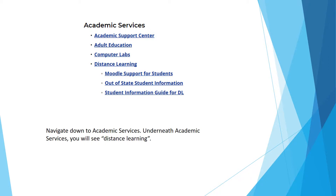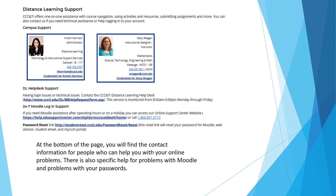Navigate down to Academic Services. Underneath Academic Services, you will see Distance Learning. At the bottom of the page, you will find the contact information for people who can help you with your online problems. There is also specific help for problems with Moodle and problems with your passwords.